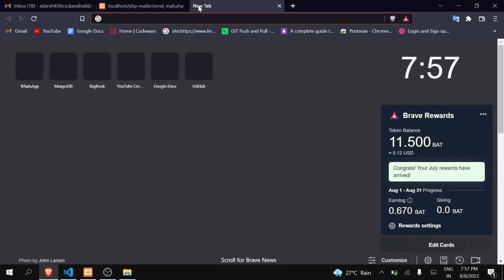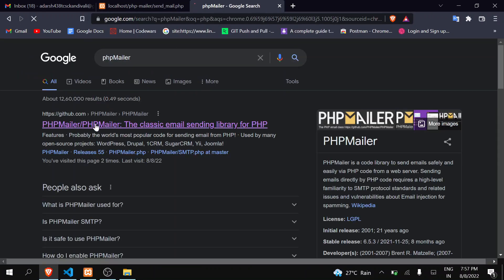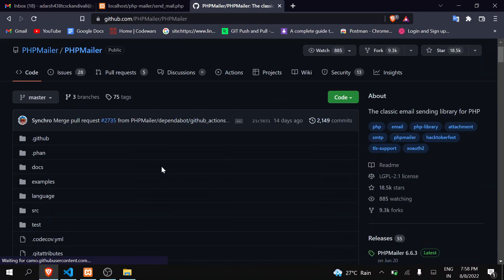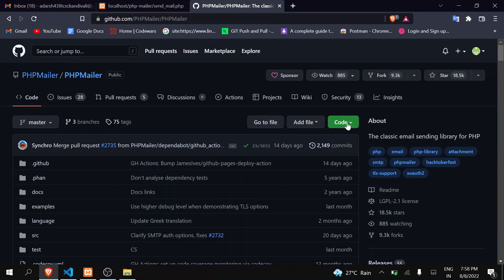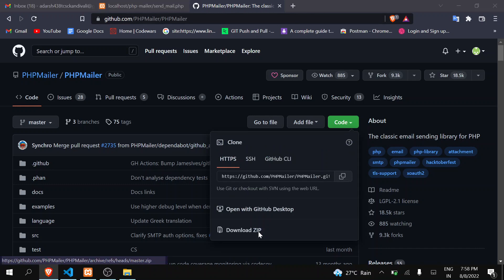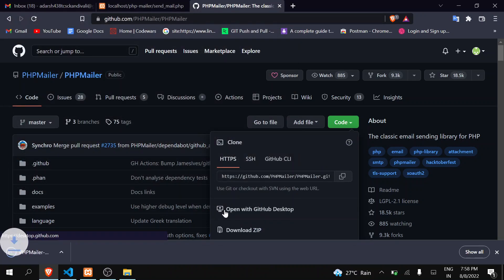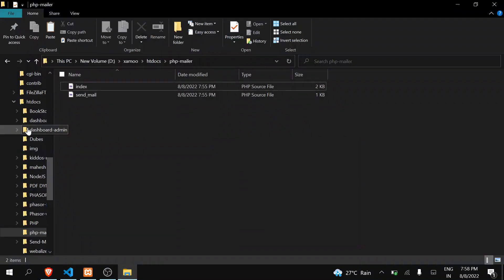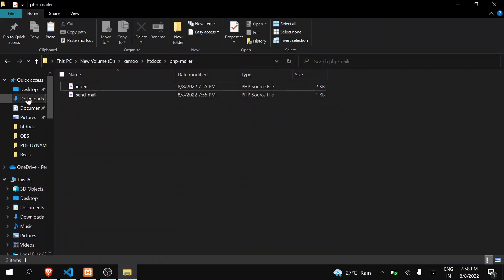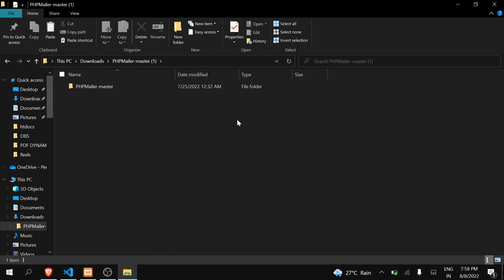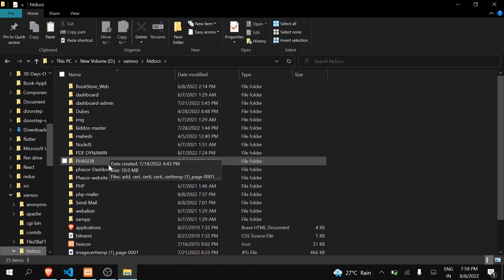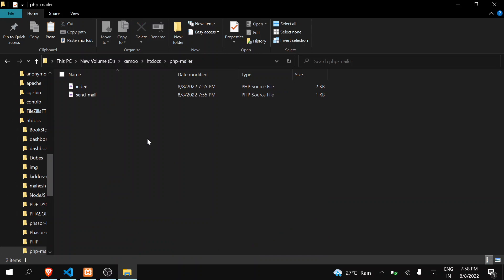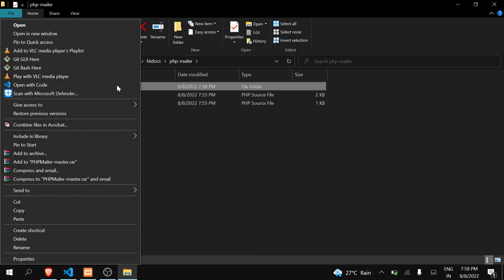Now let's integrate PHP Mailer in our website. So go to GitHub, search for PHP Mailer, go to this GitHub link. This is the repository. Now here you have to download the zip file, so click on download. I had already downloaded it. You have to extract it. I will go here to downloads. So I had extracted it. Just copy this folder, PHP Mailer master.